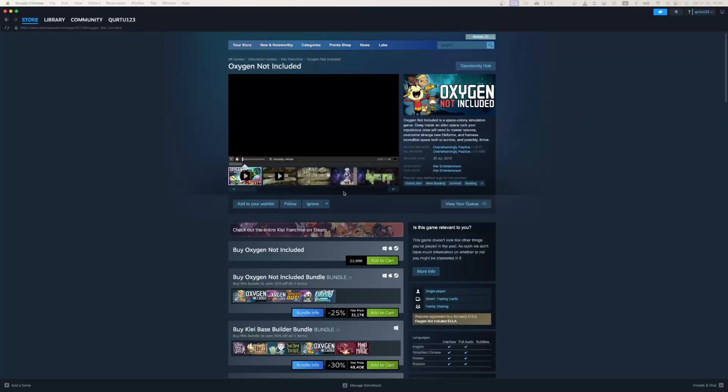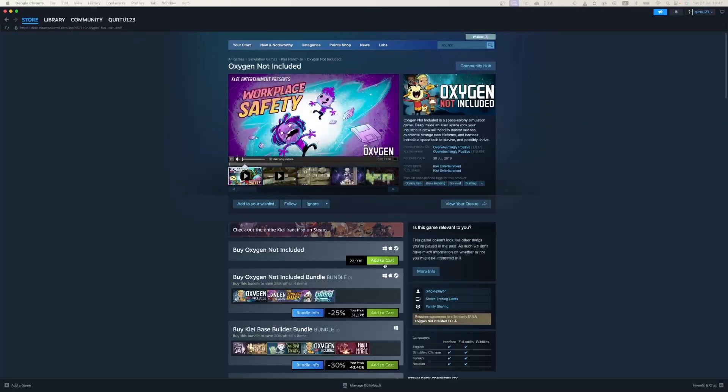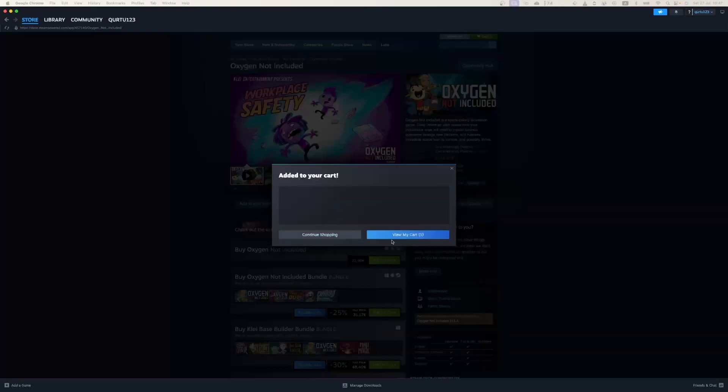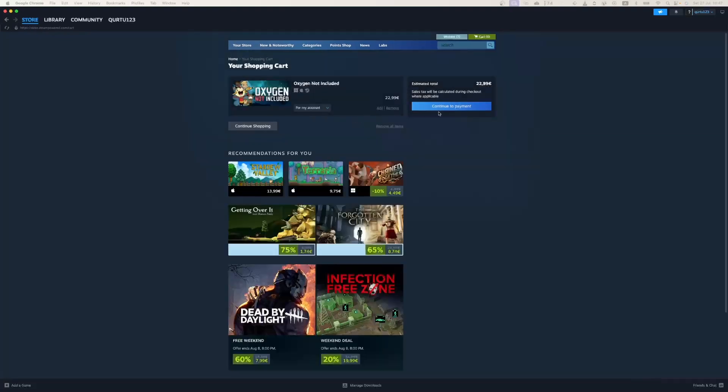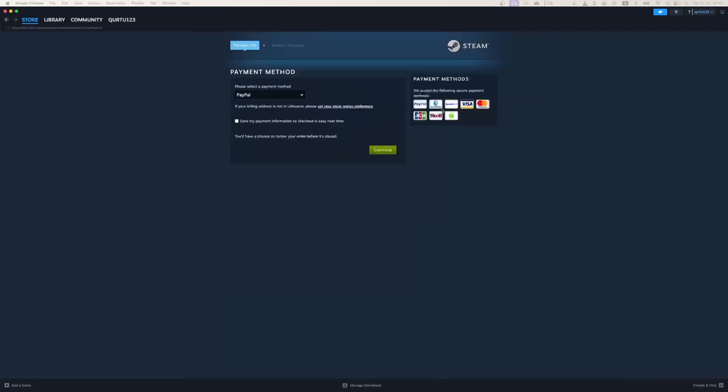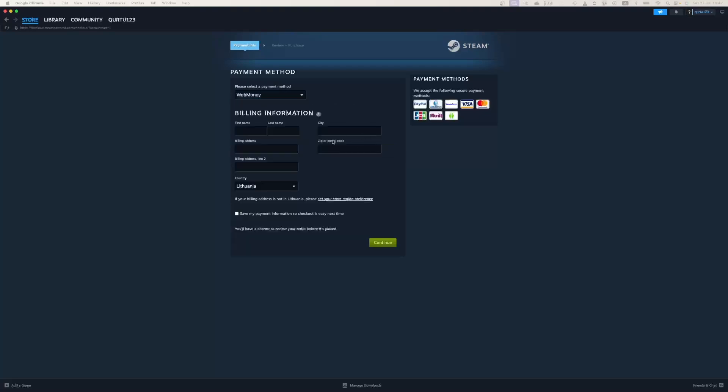Now click on Add to Cart button beside Original Game. In the new pop-up, click on View My Cart. Now click on the blue Continue to Payment button. In Payment Method, select your preferred payment method and proceed.